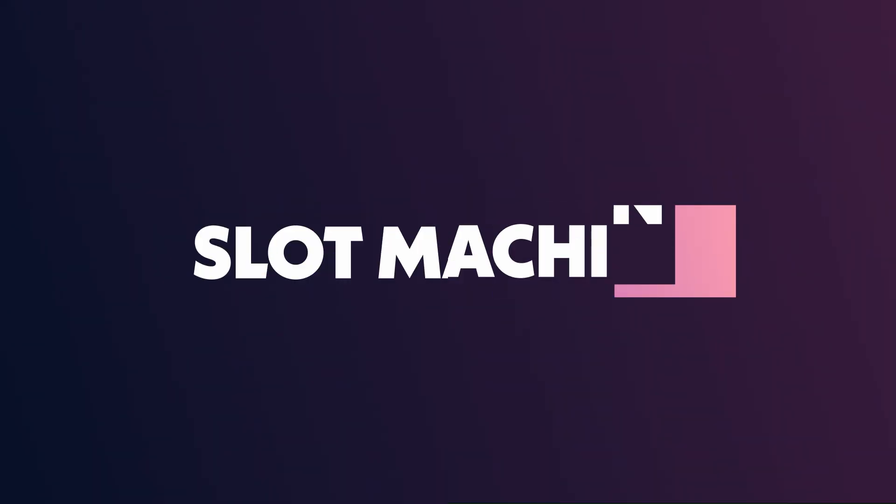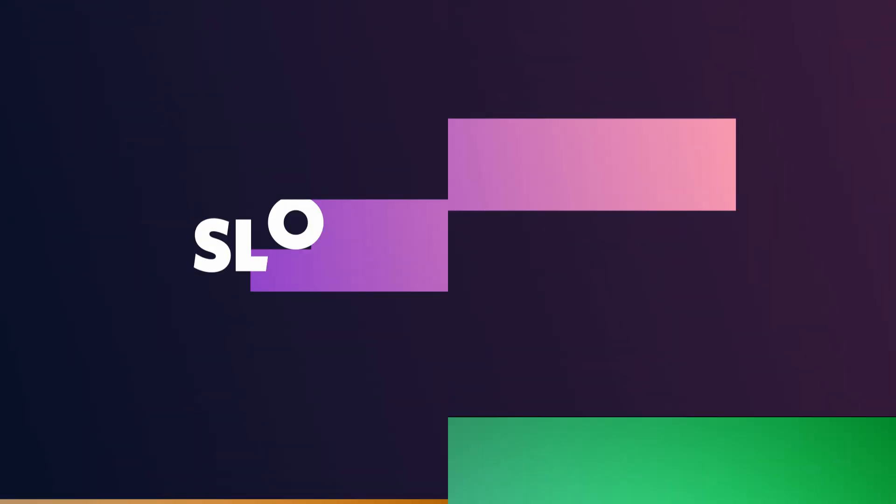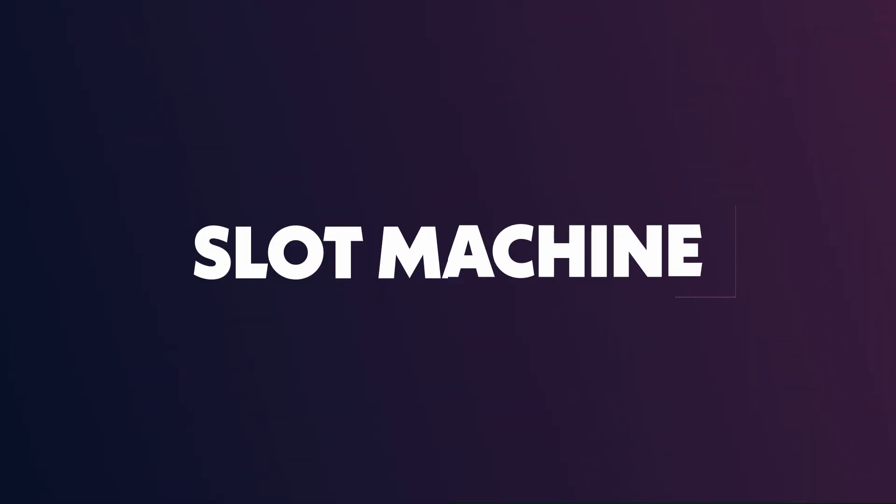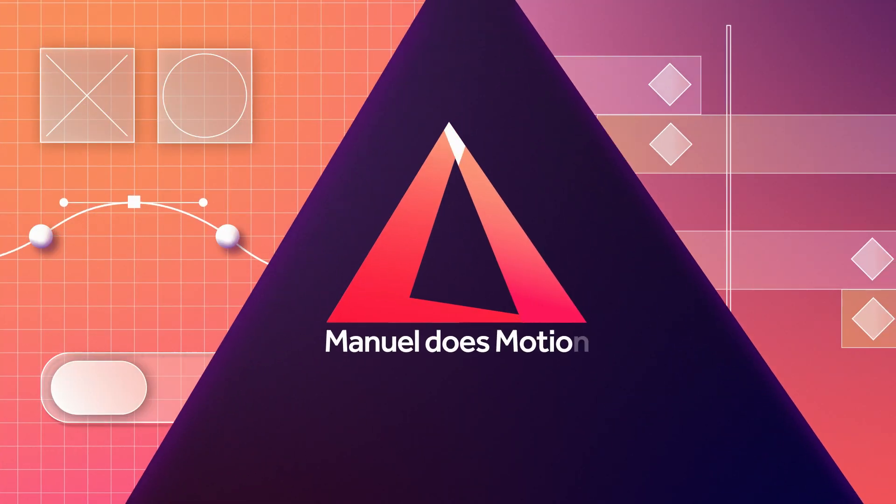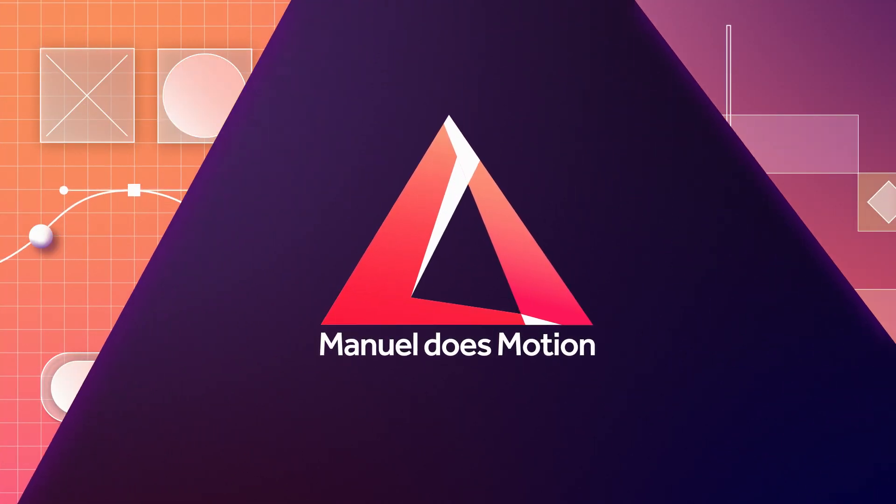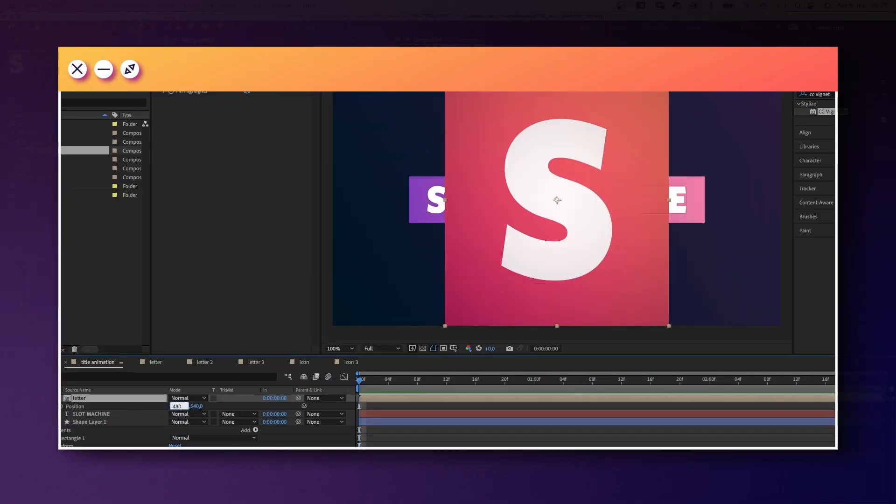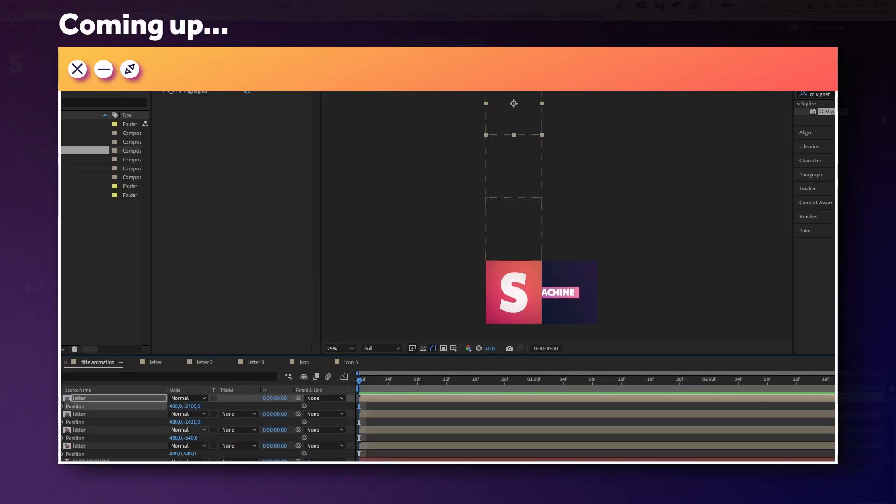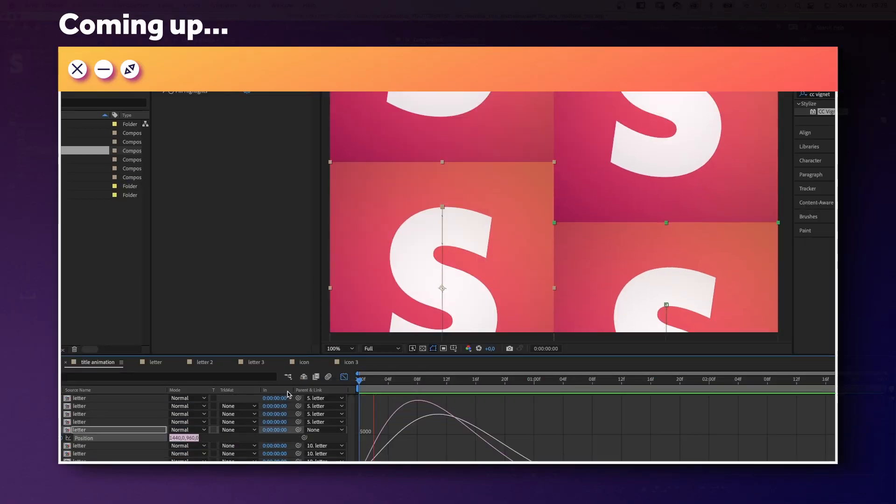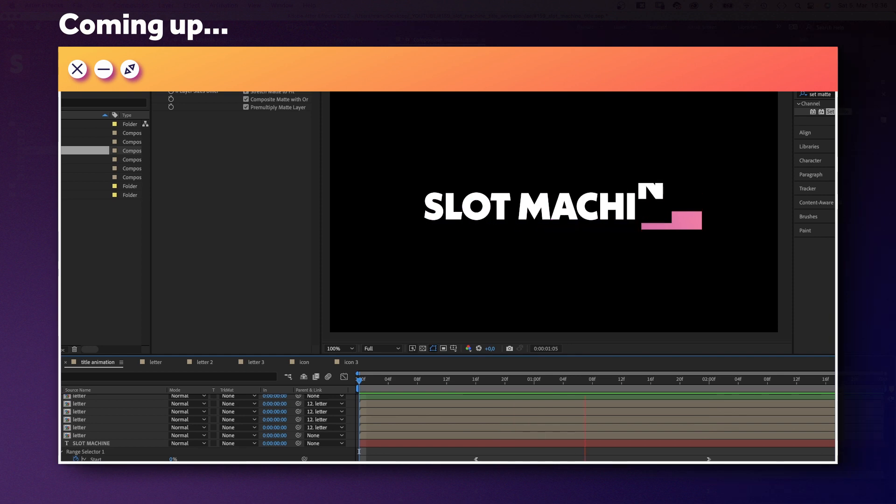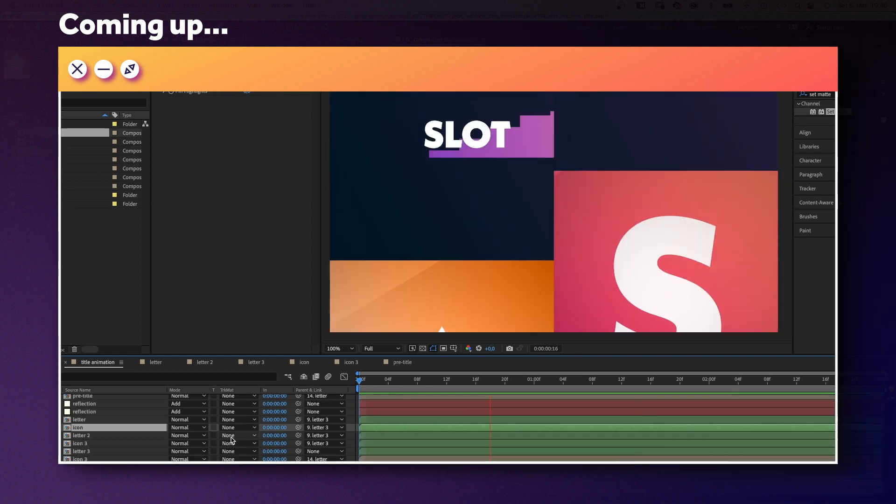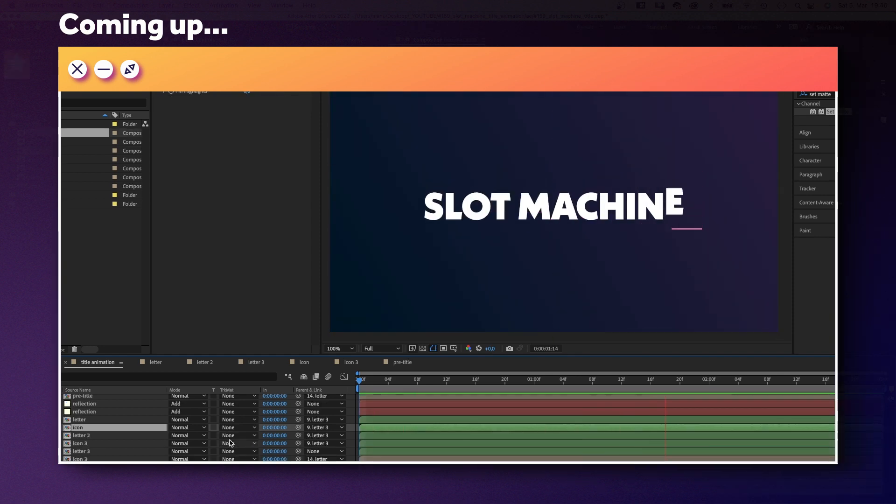In this After Effects tutorial, I'll show you how to create the slot machine title animation. Hi guys, my name is Manuel. We'll set up the beginning first and then turn it into a title animation. Let's get started!